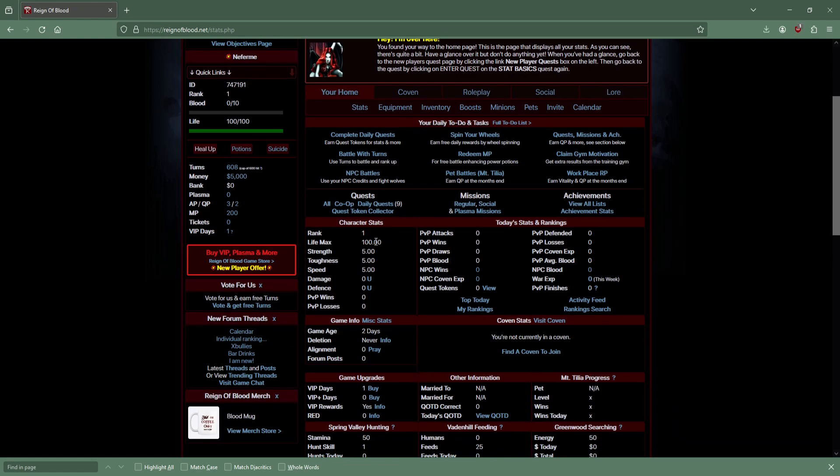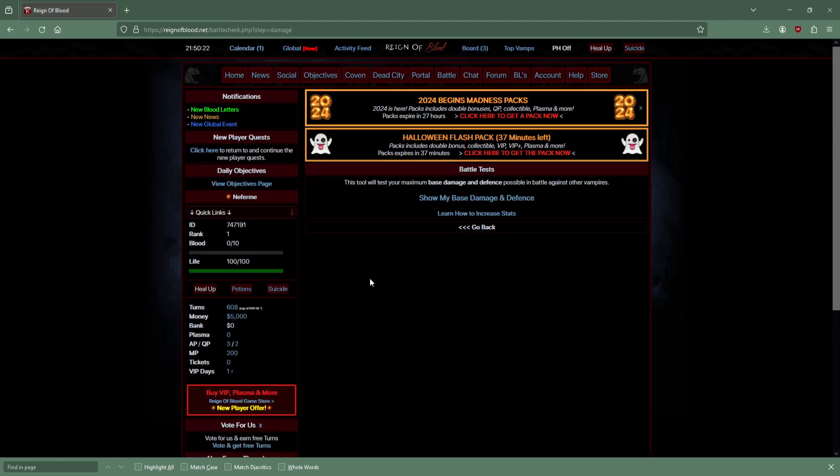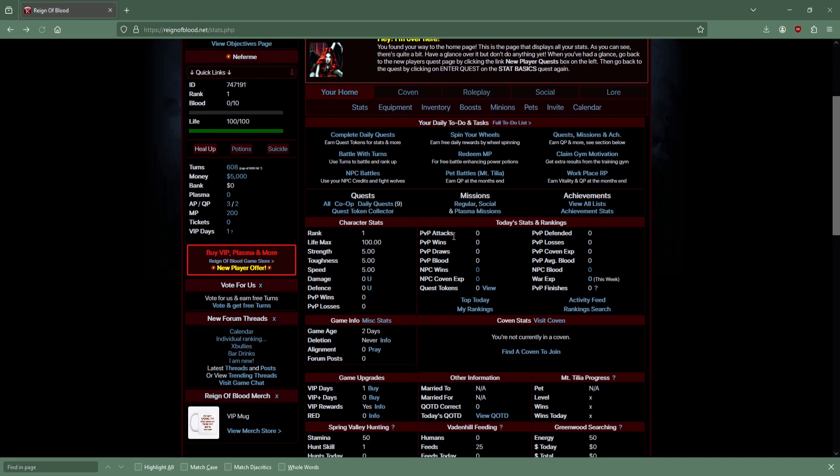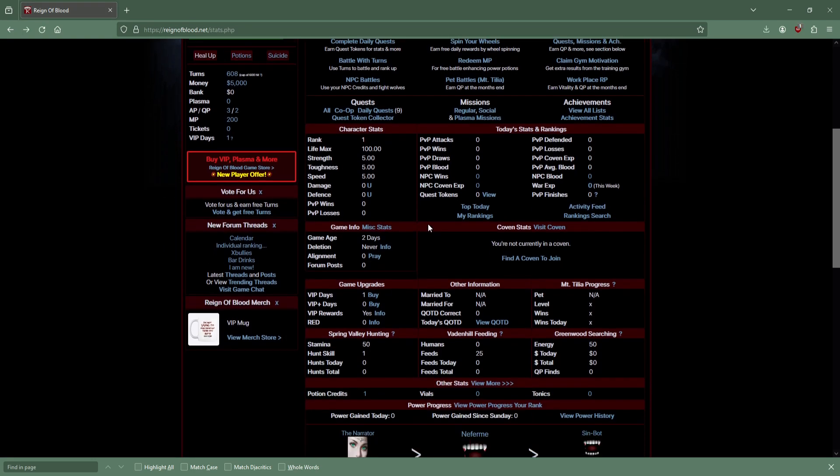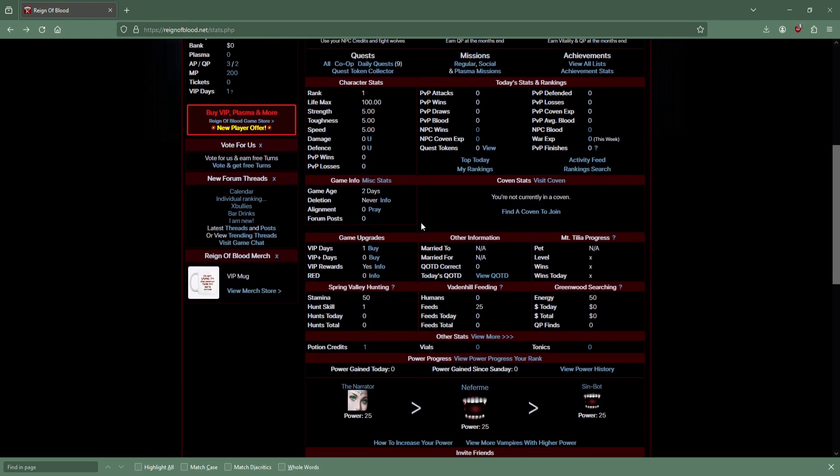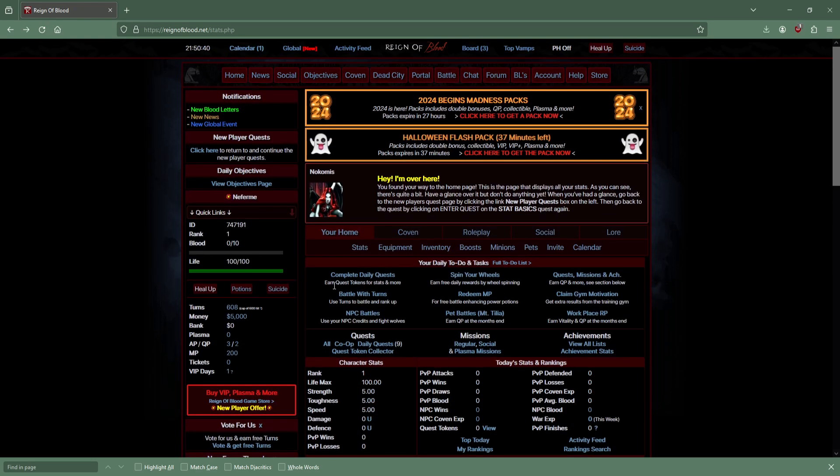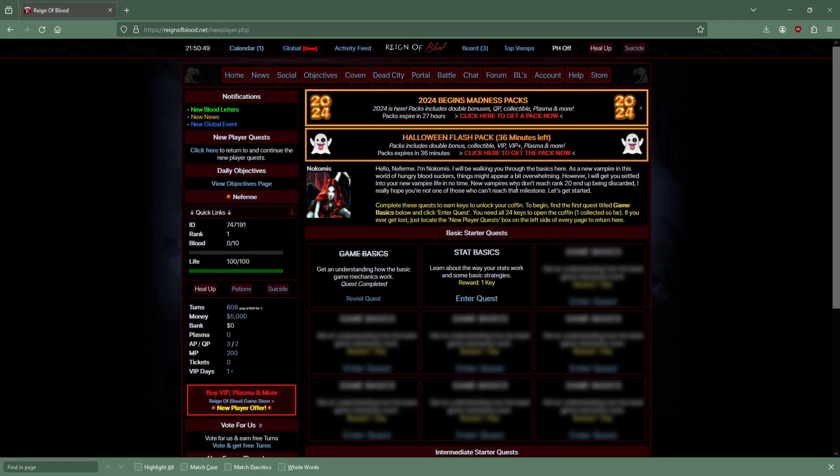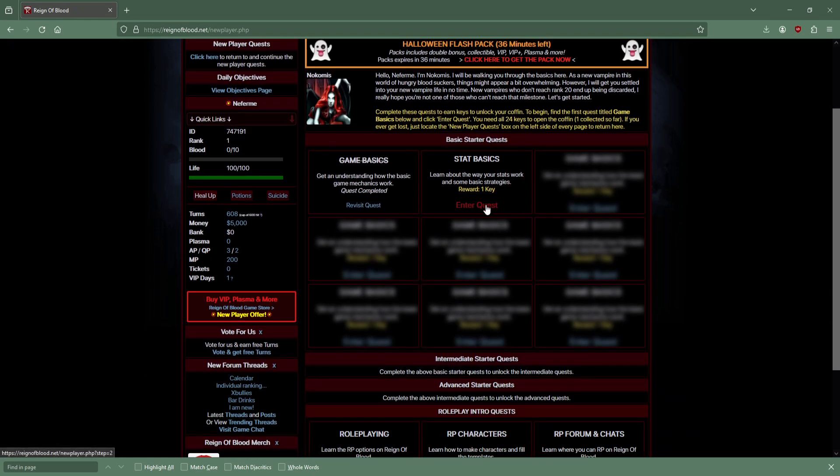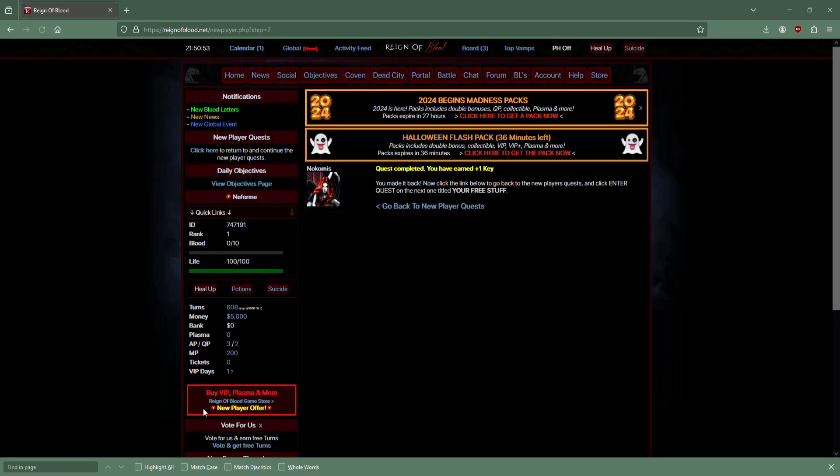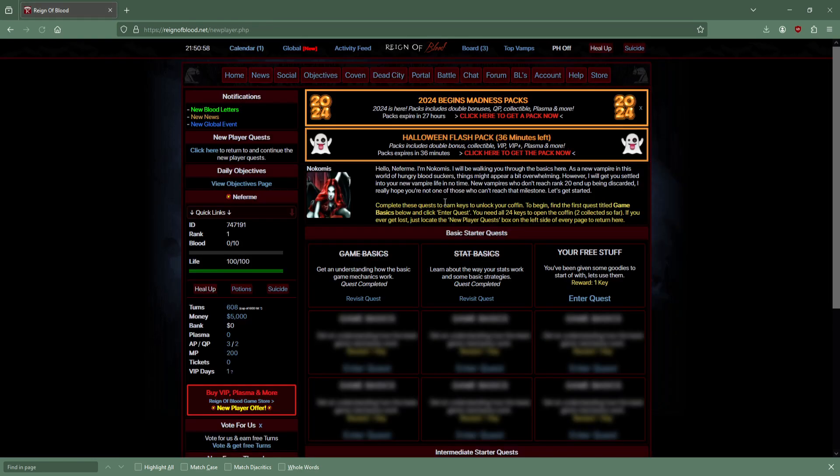Strength, speed, toughness, and life. Heal up - I'm guessing this button, or it says to the left, right here as well. Home and meet me home. Hey, I'm over here. You found your way to the home page. This displays all your stats.